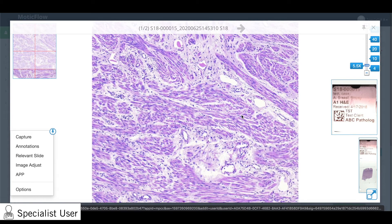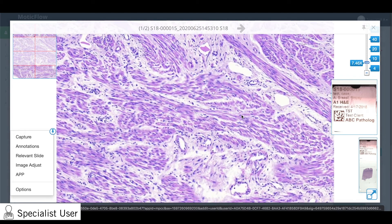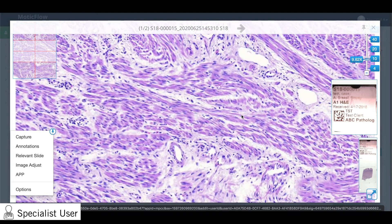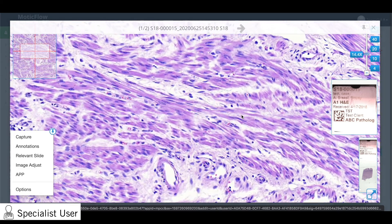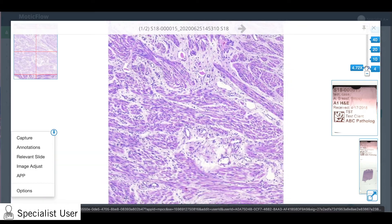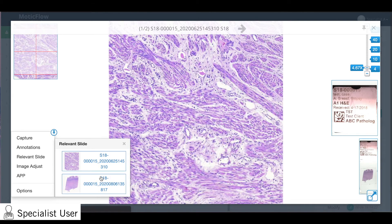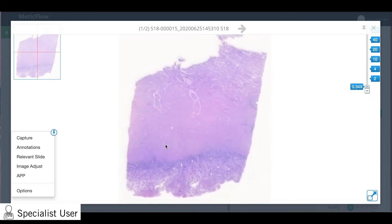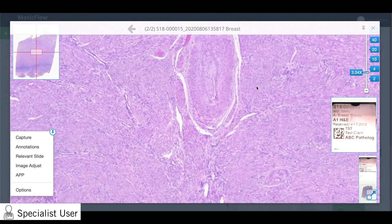To get a better view of the slide detail, zoom in and out using the slider or using your mouse wheel. In the bottom left-hand corner, you can click Relevant Slide to quickly switch to review another slide in the case.